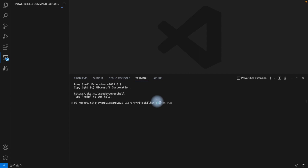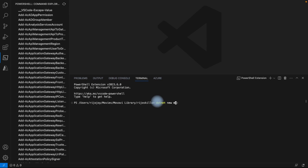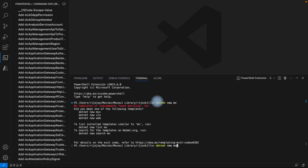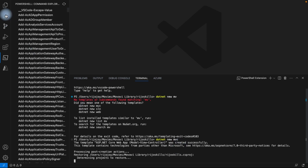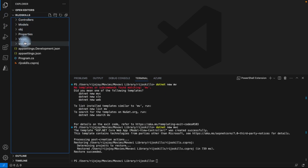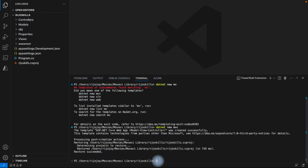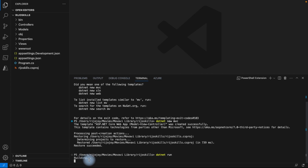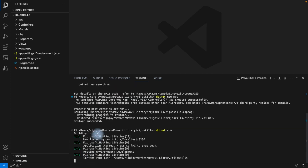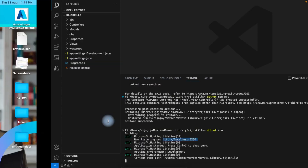In the terminal, I'll run the command 'dotnet new mvc' to create a new .NET MVC application. Then to build and run it, I'll run 'dotnet run'. The application will build and create a URL — we'll open that in the browser to verify it's working. The application is now built and accessible.